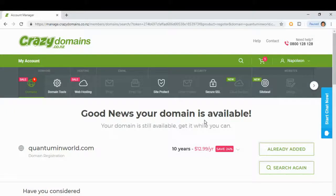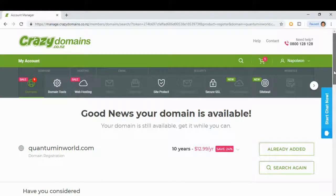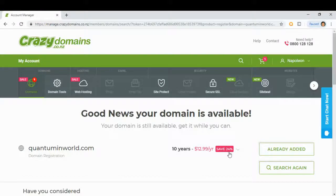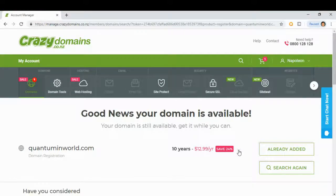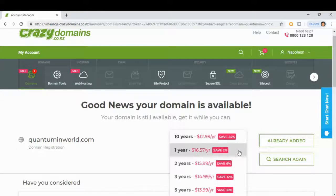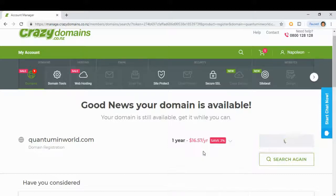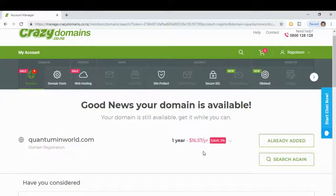Good news, our domain is available. So what we can do now is, this is the 10 years plan, they have 12.99 per year for a 10 year plan. We can make this just one year, so one year plan is 16.57 New Zealand dollars per year.